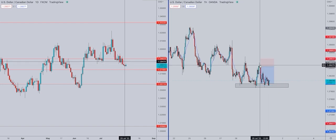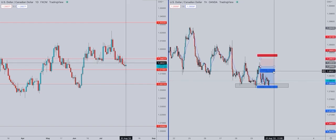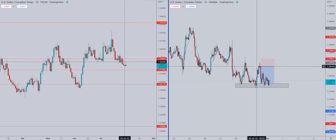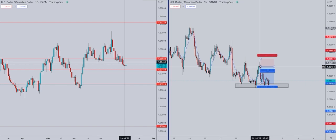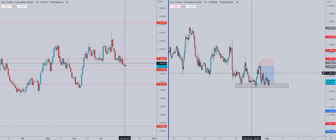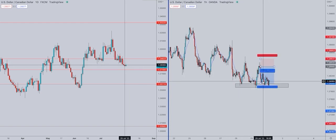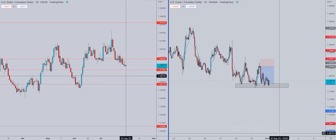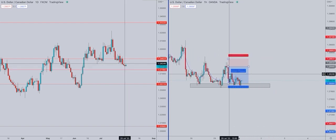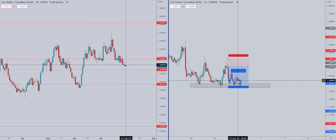Around 1.2840 to 1.2850 — I took this trade last week on Friday, which was a good 50-pip trade and it worked perfectly. Now I'll wait. The price went up and momentum failed, so it went all the way back down again.